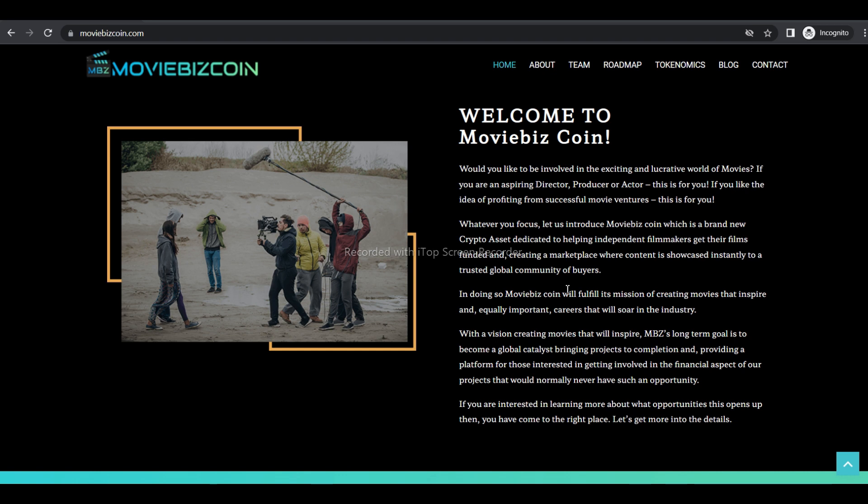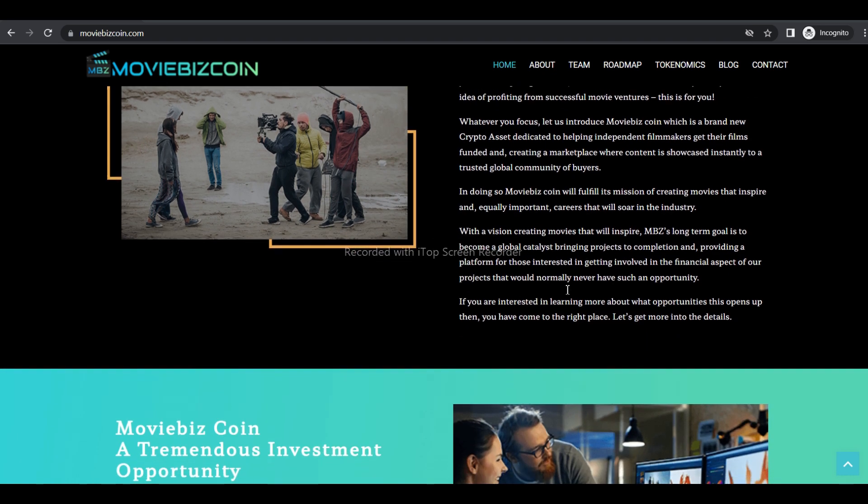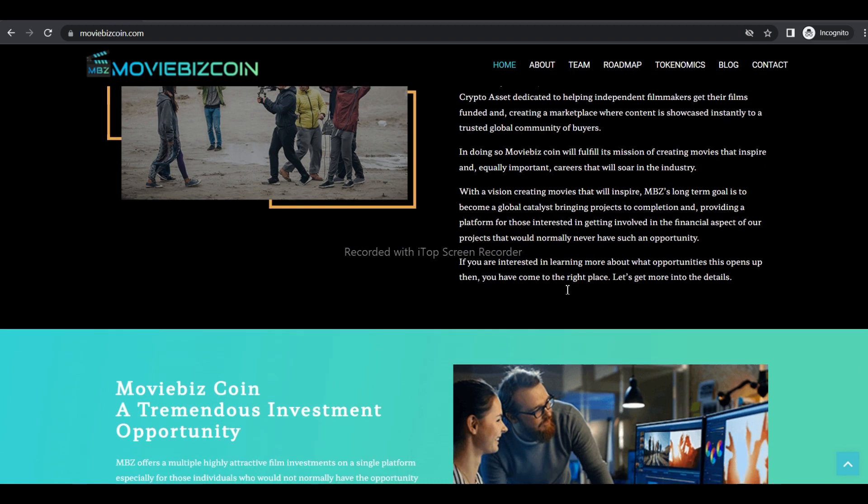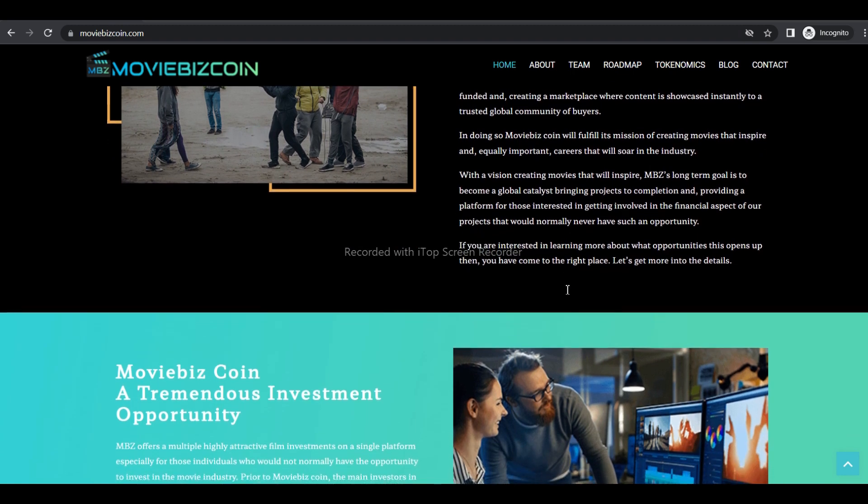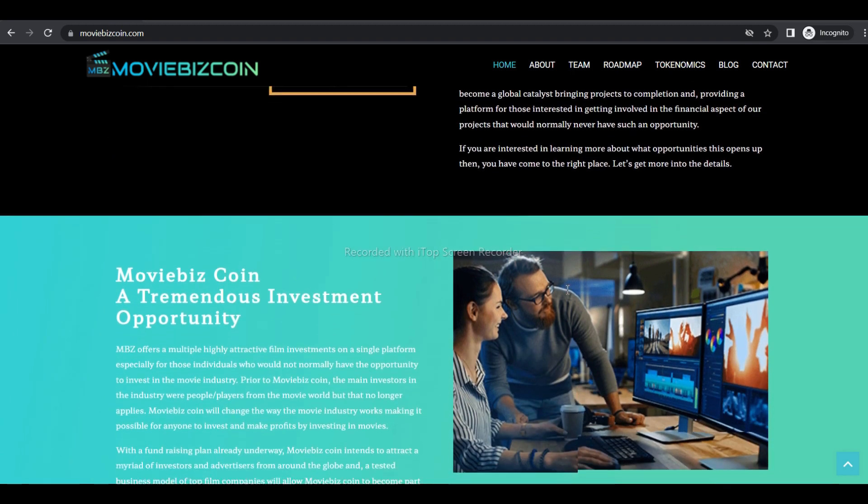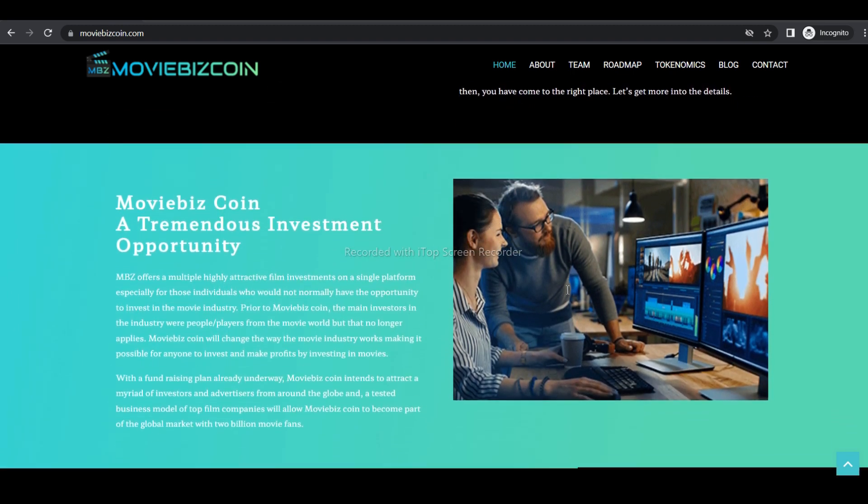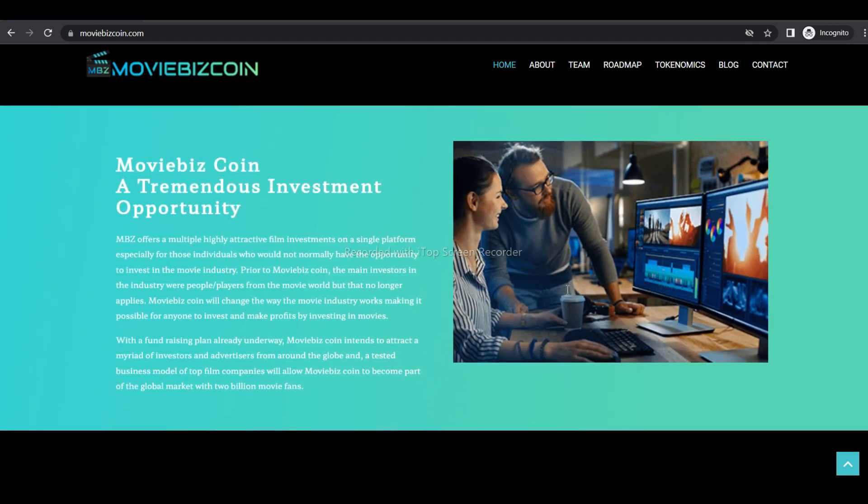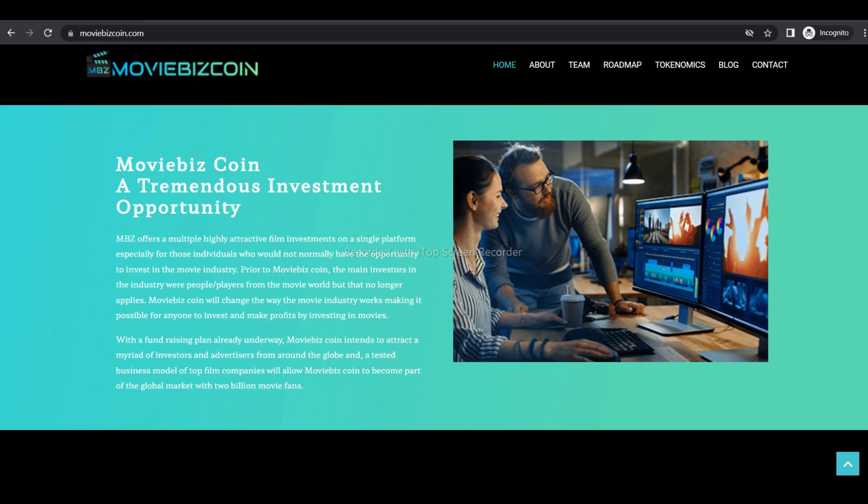Whatever your focus, let us introduce Moviebees Coins, a brand new crypto asset dedicated to helping independent filmmakers get their films funded and creating a marketplace where content is showcased instantly to a global community of buyers.